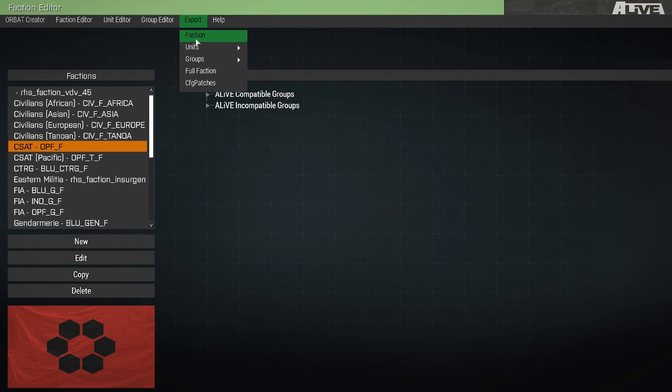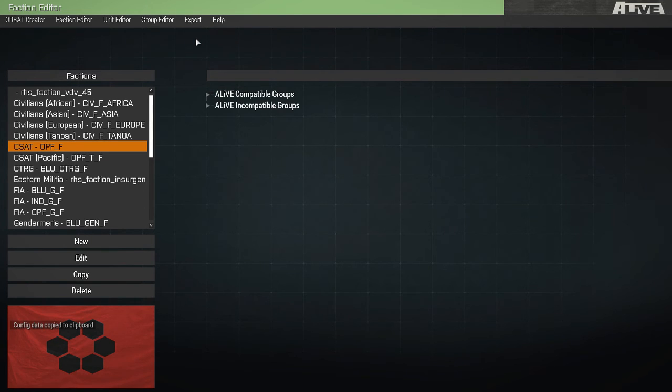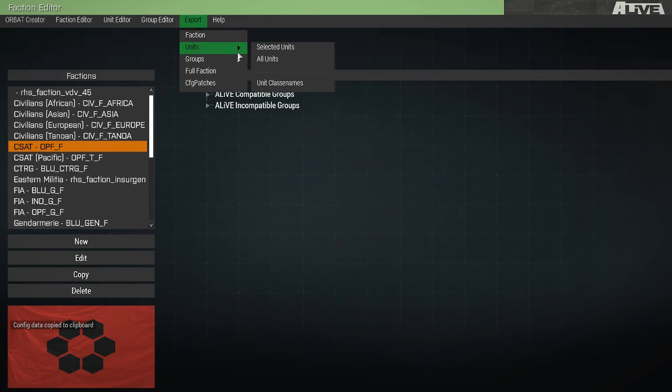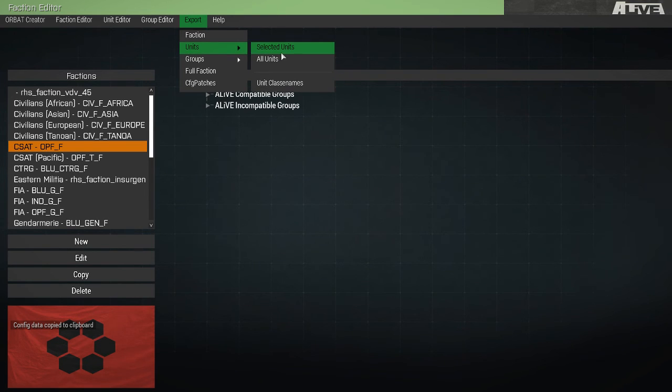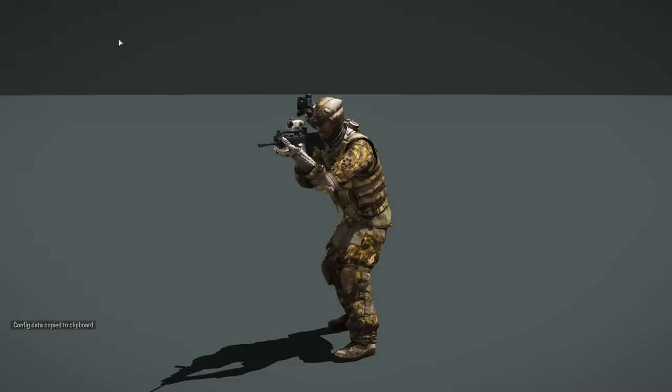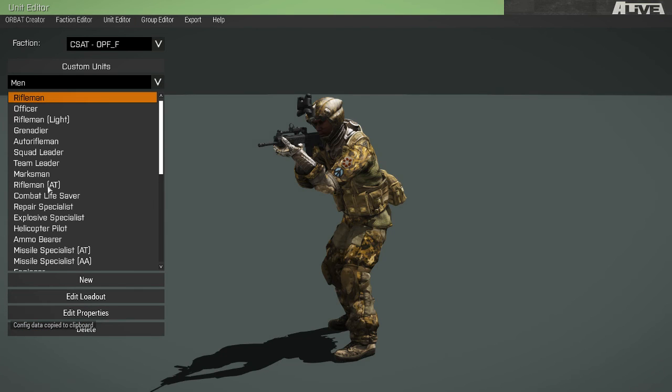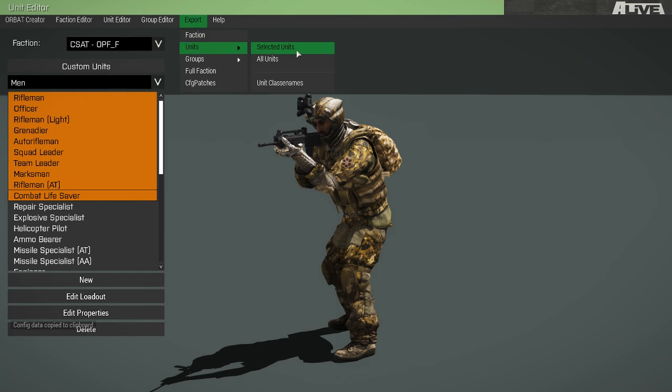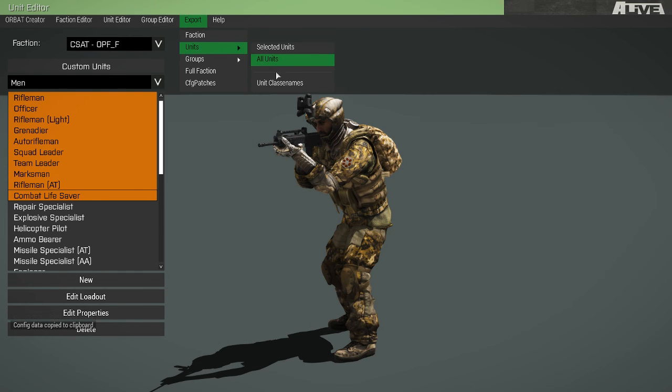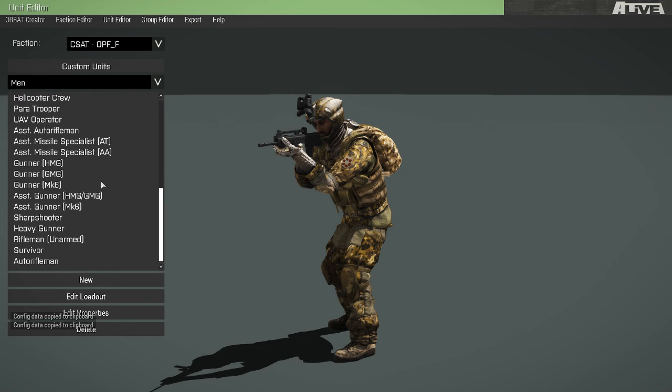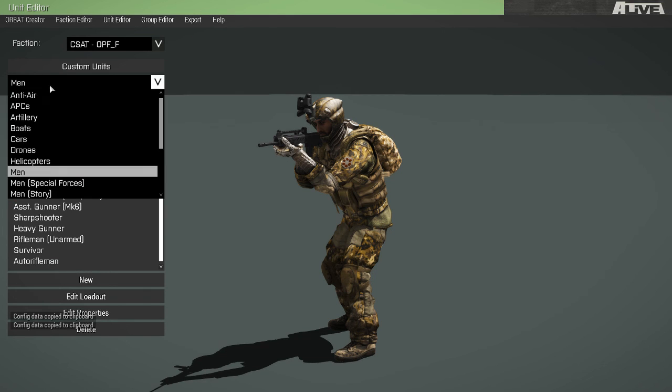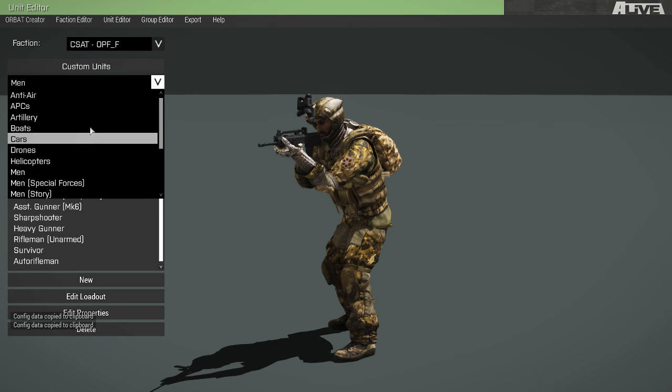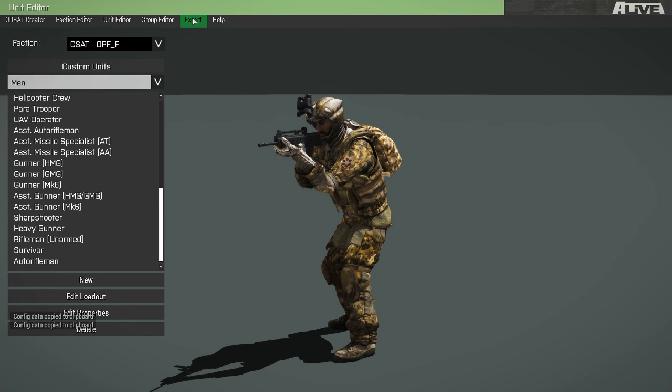And we have our export tab. If we click faction, this exports the CFG faction class for the currently selected faction. This specific option is for more advanced modders who will know what that option does. For units, we may choose to export the selected units if we are in the unit editor. Let's say we only wanted to export these units. We could do that, units, selected units. Or we could do all units, which will select every unit in every category and export them, wrapped inside the CFG vehicles class.